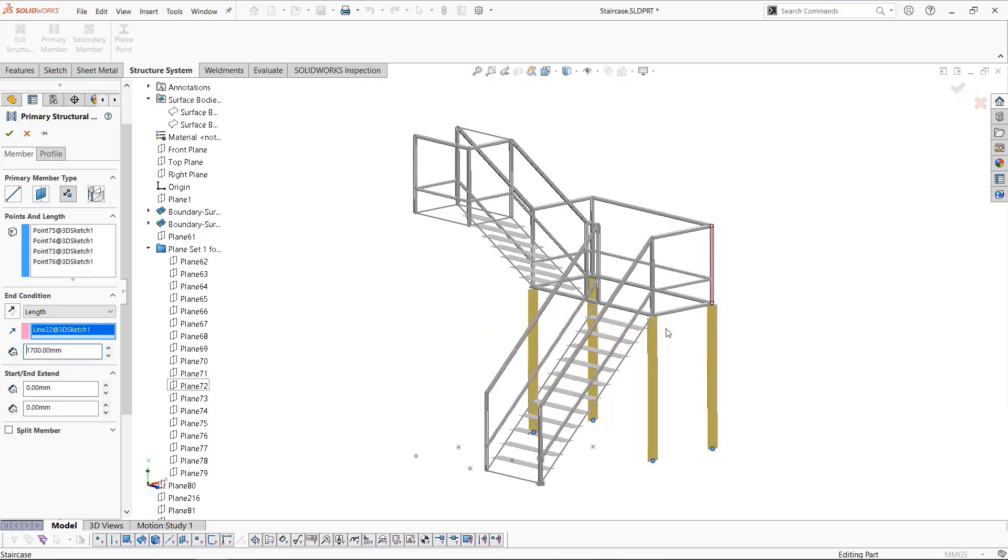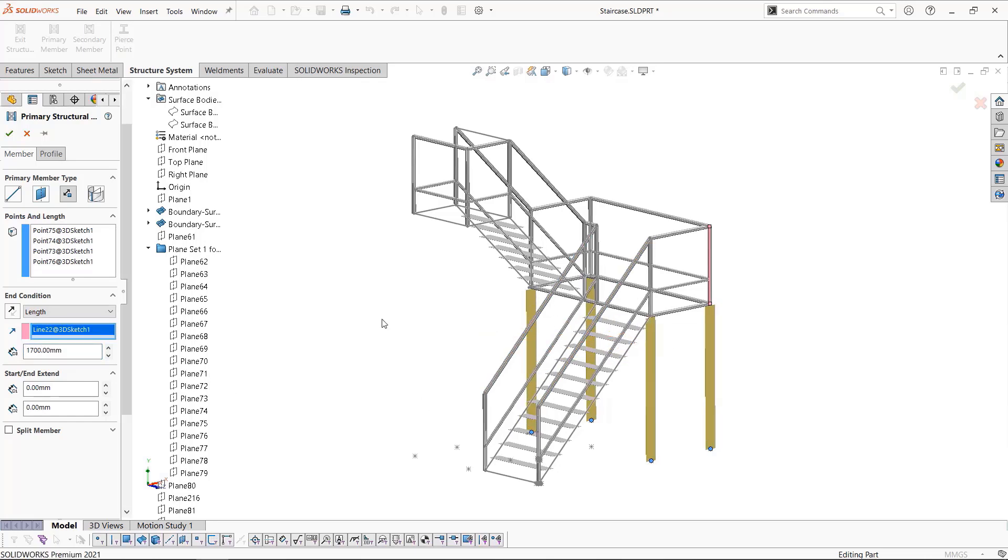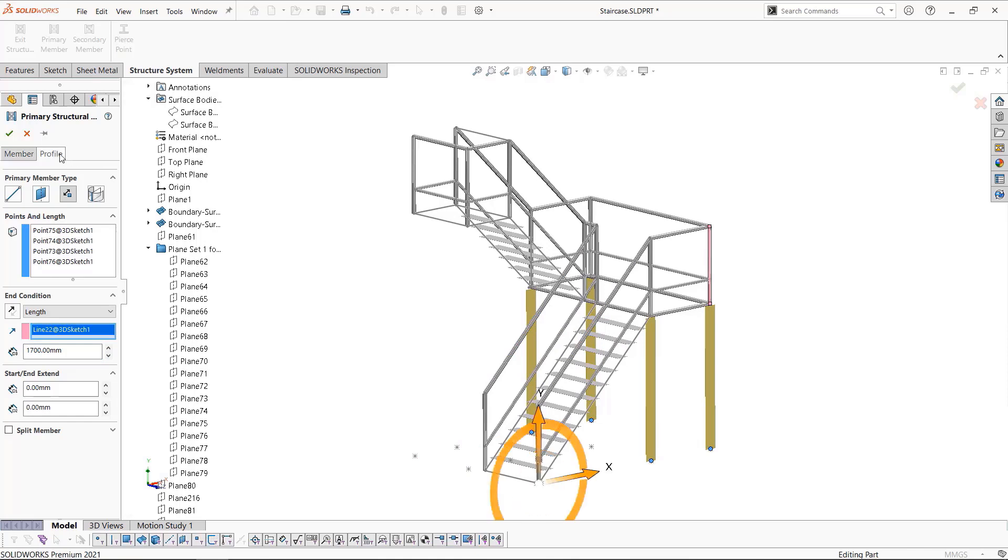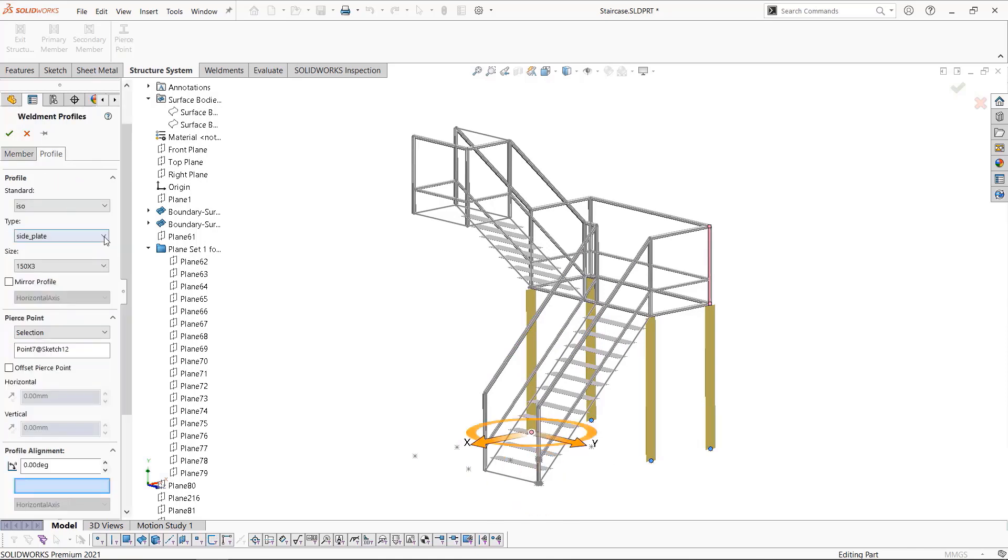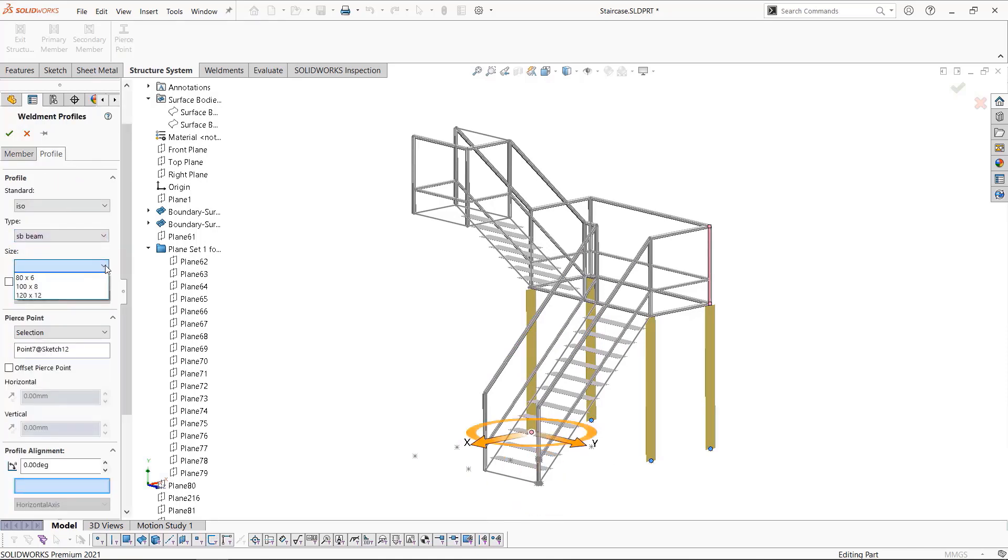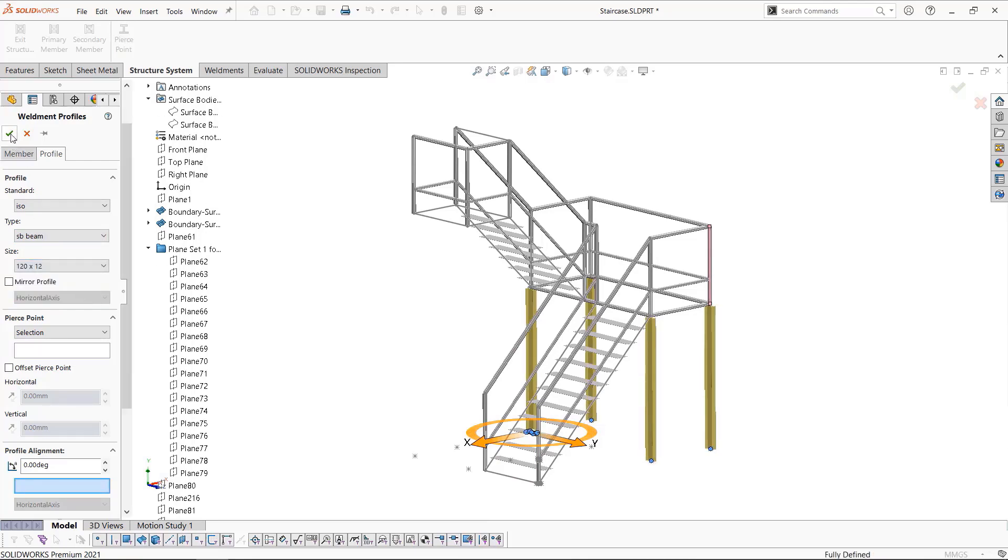Our profile needs to be changed, so we'll go over to the profile tab, change it to structural beam, and we'll use the 120 by 12. Click okay once the profile has been updated.